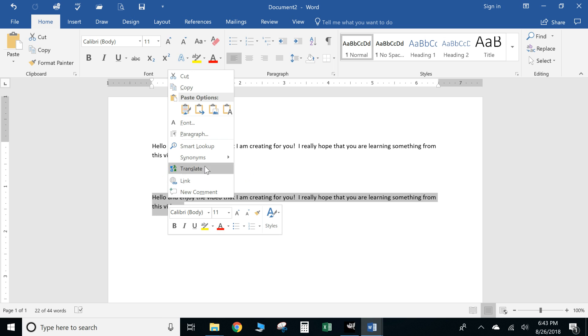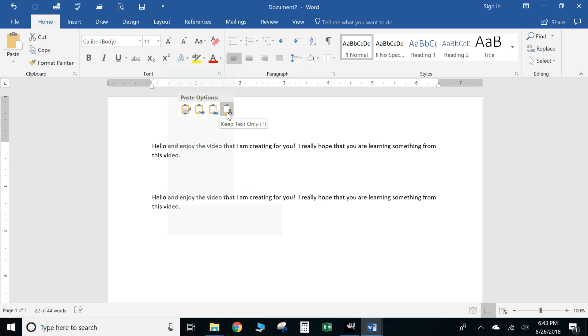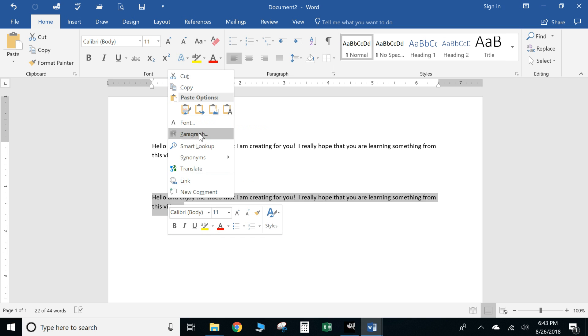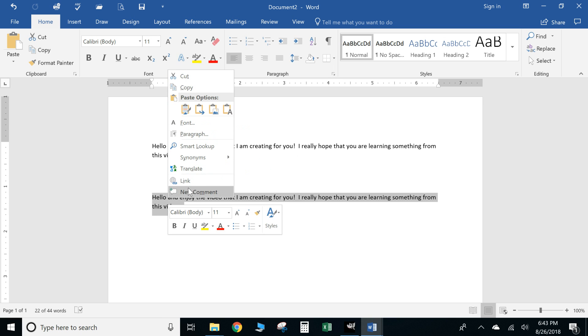And again just like with some other videos, if you right-click on it with it highlighted you can go and do, you know, quite a few options of how you want to paste it, their font, as well as you can link it if you want to link it to another document or a website. What have you, you can do all those things.